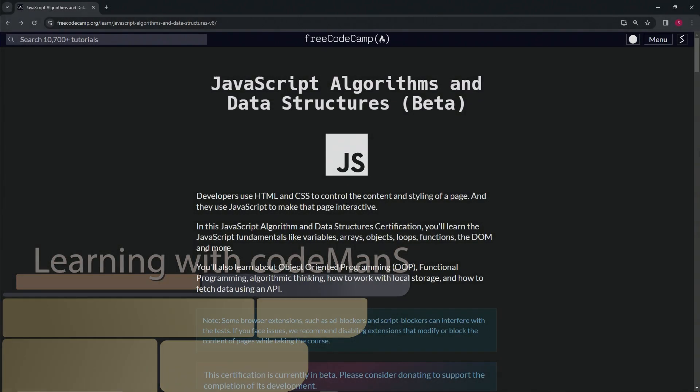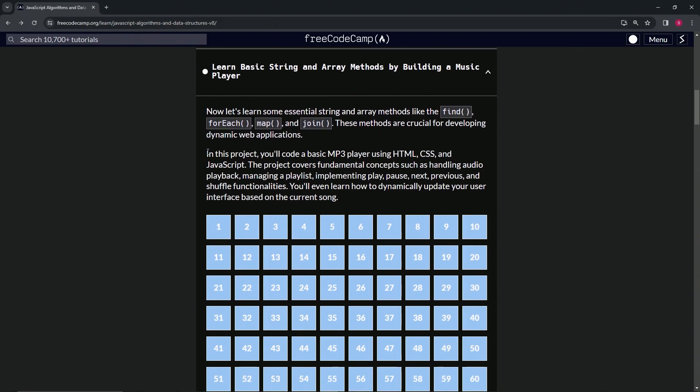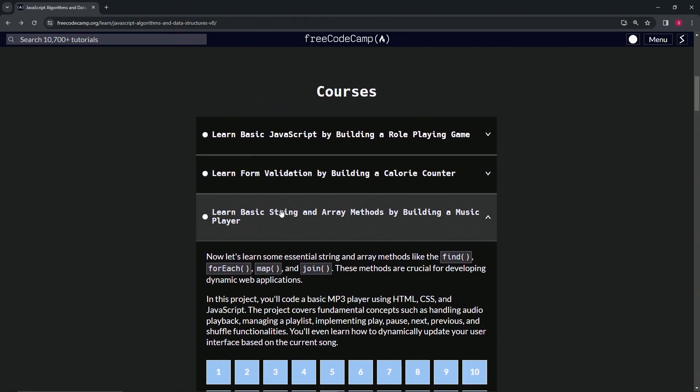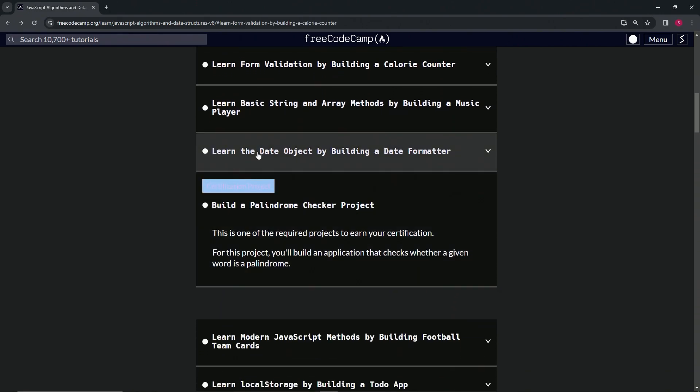All right, so now we're back at the FreeCodeCamp JavaScript Algorithms and Data Structures Beta main page. We just finished the Learn Basic String and Array Methods by Building a Music Player course, and now we're on to Learn the Date Object by Building a Date Formatter course.